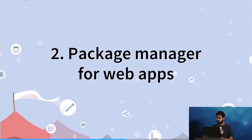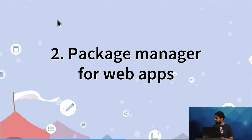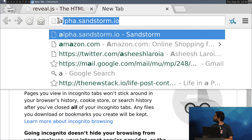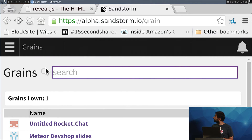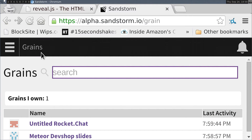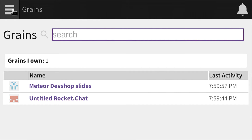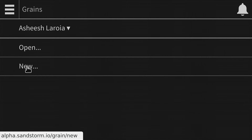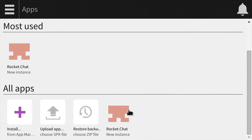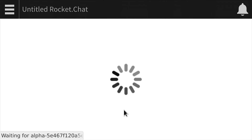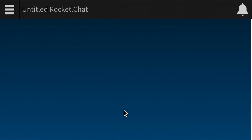I'm going to do a live demo. Here I'm loading up one dashboard for a Sandstorm server. If you have Sandstorm installed on your own machine, it'll look a lot like this. I'm going to click on this menu icon and go to a new thing. The kind of thing I want to make is a Rocket Chat, so I'm going to click this button to make a Rocket Chat. And that starts the Rocket Chat app.